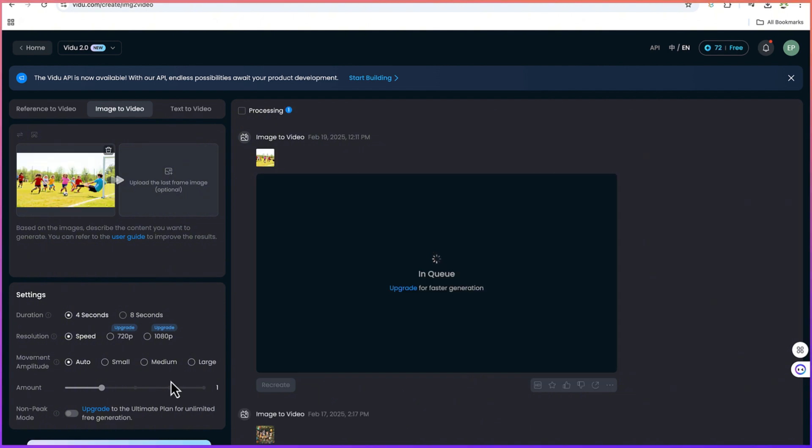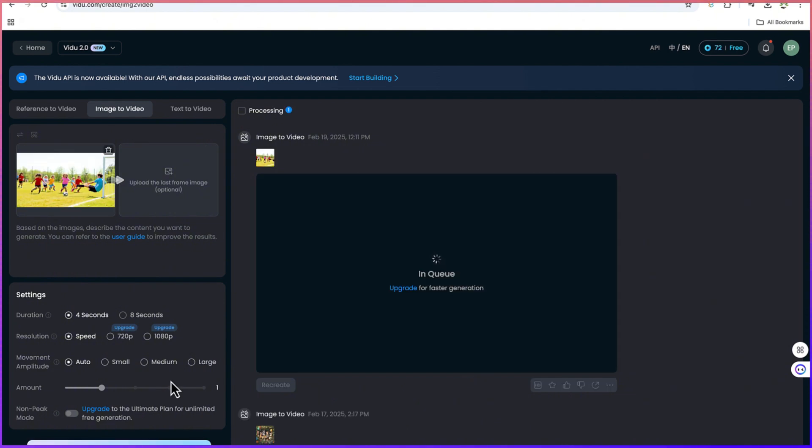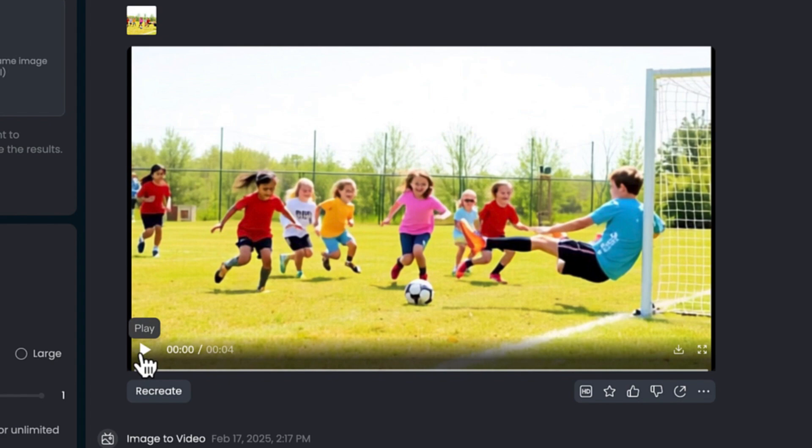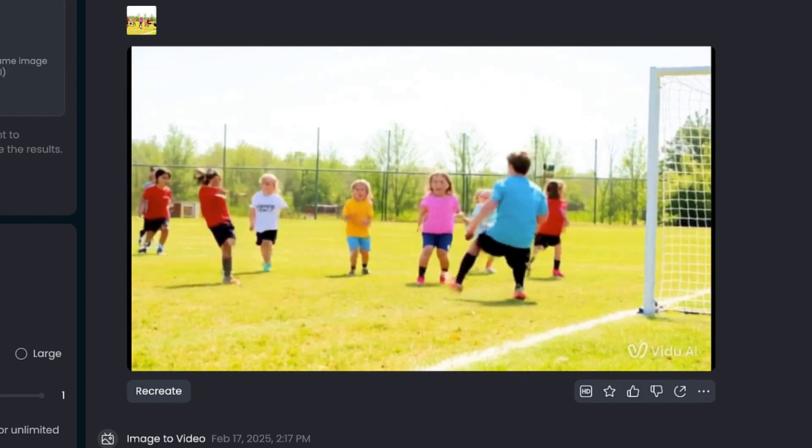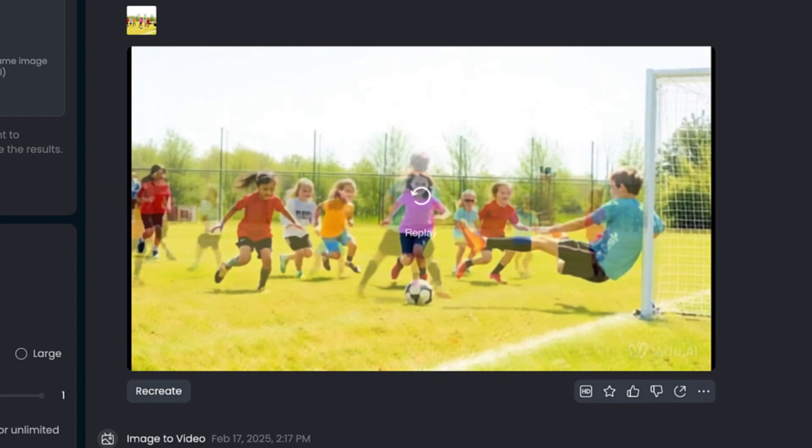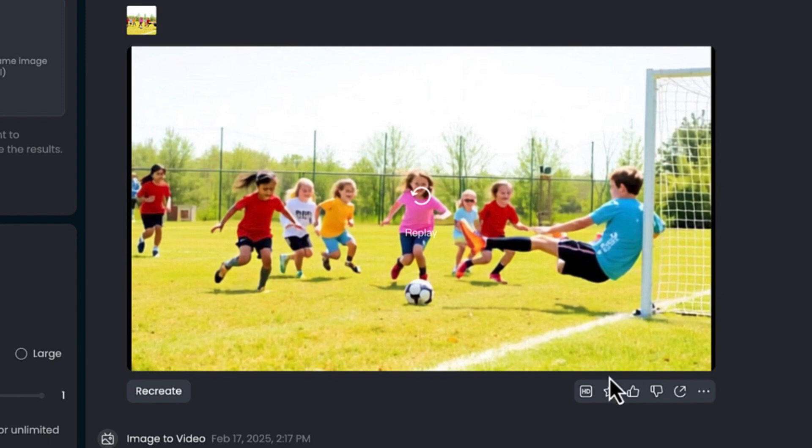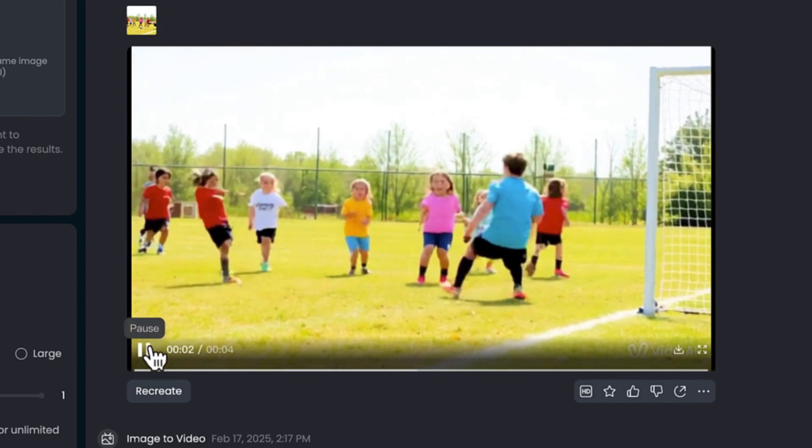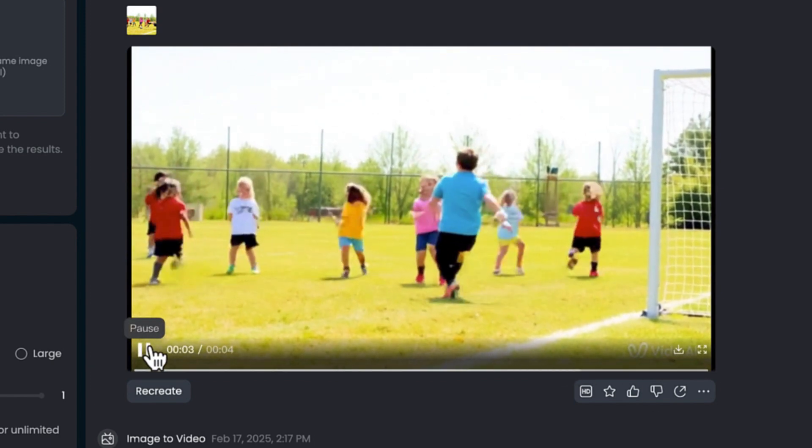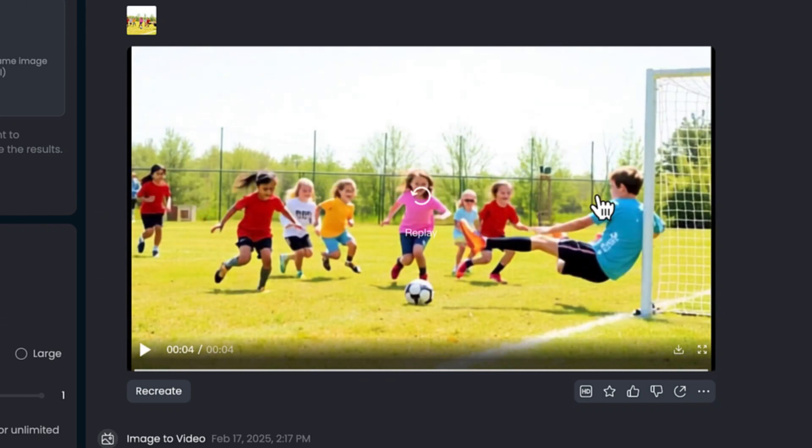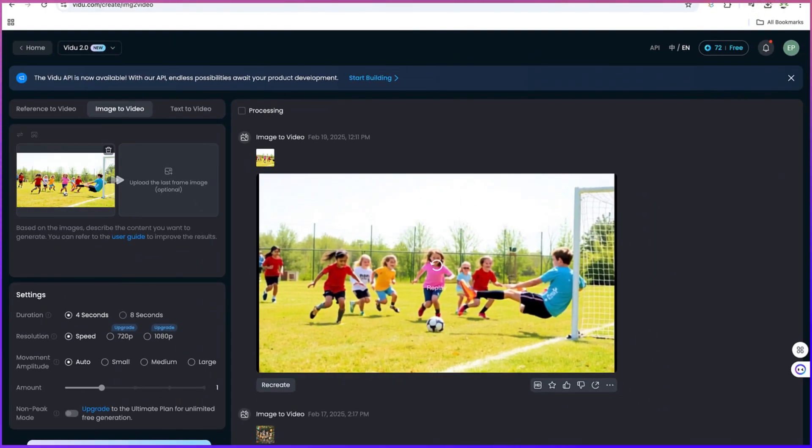You can see that our video is ready, so we can just go ahead and click to have a preview. You can see it's been created wonderfully. The video has been created, and you can see the children are playing the ball and enjoying themselves in the pitch.